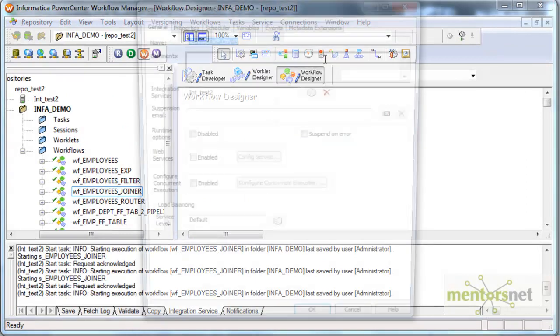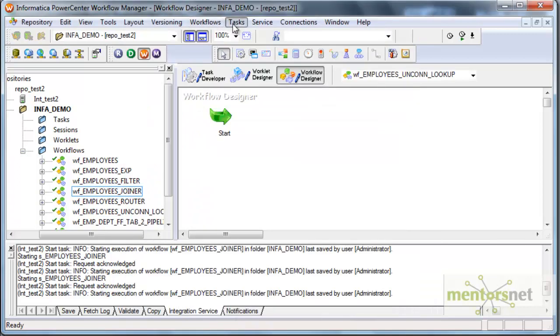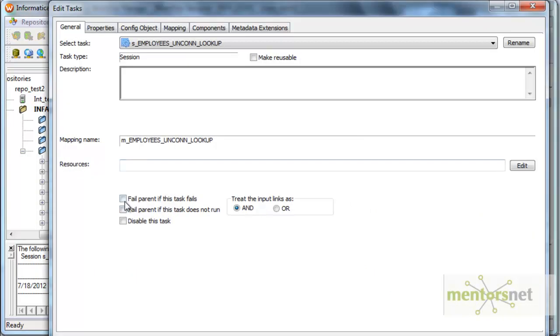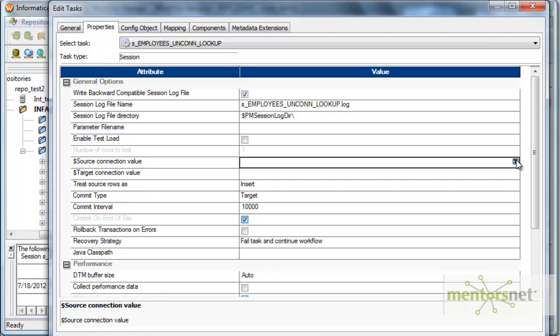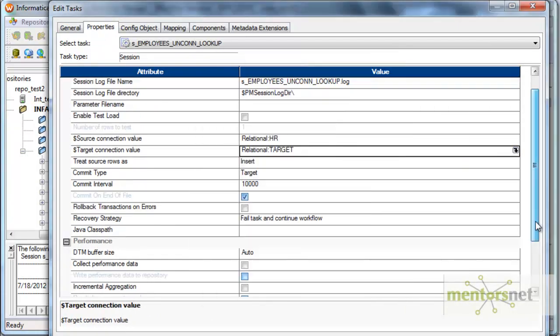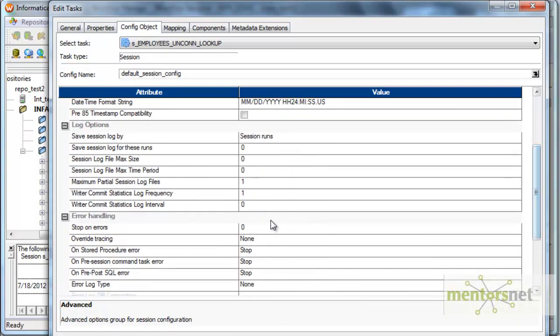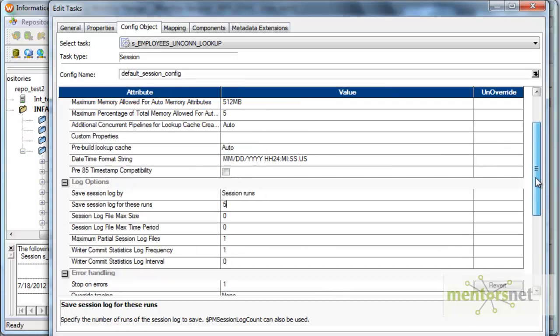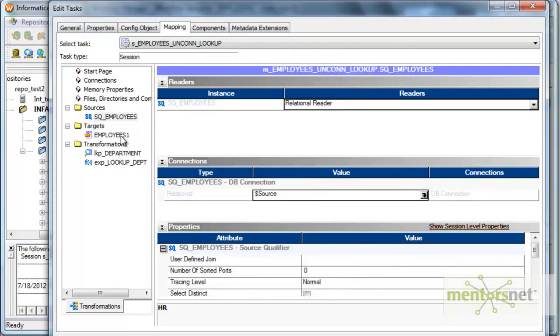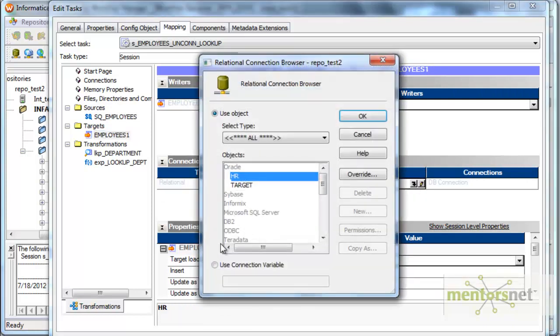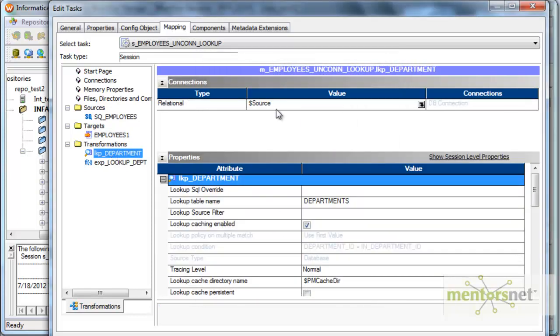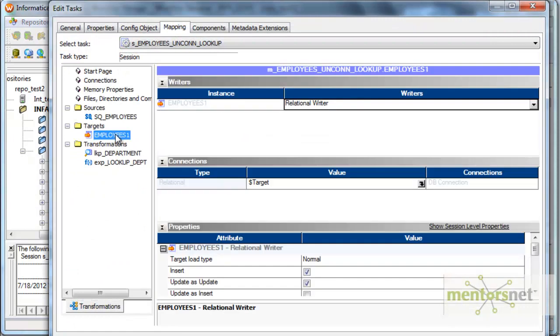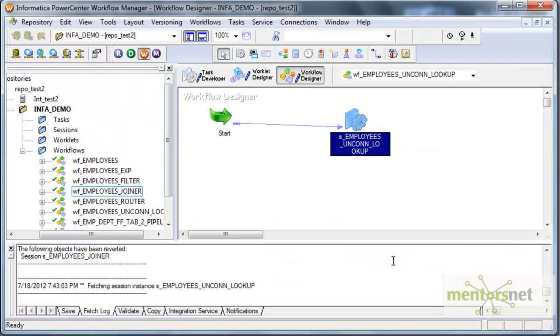Now let me create a workflow for this employees unconnected lookup. And a session as well employees unconnected lookup. I am going to connect this to and fail parent the standard settings. Right backward compatible log file and HR and target. And stop on errors. Let me put it as one here. And let me save the session logs for five runs. And in the mapping tab, let's have this as dollar source. And let me have this as normal load. And let's give the target connection as dollar target. And the lookup is dollar source because my department table is in dollar source. That's fine for me. I am done. Let me also set truncate target table option, so that it will truncate and load each time I run this session.